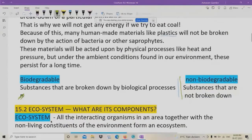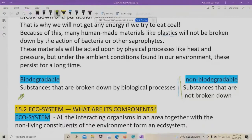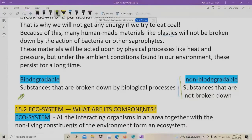Now we have to understand what is called an ecosystem and what are the components of the ecosystem. All the interacting organisms in an area together with the non-living constituents of the environment form an ecosystem. For example, in a garden there will be grass, trees, butterflies, frogs, insects, and earthworms. There will also be non-living factors like temperature, pressure, water, and humidity. All these constitute the parts of an ecosystem — some are living and some are non-living components.